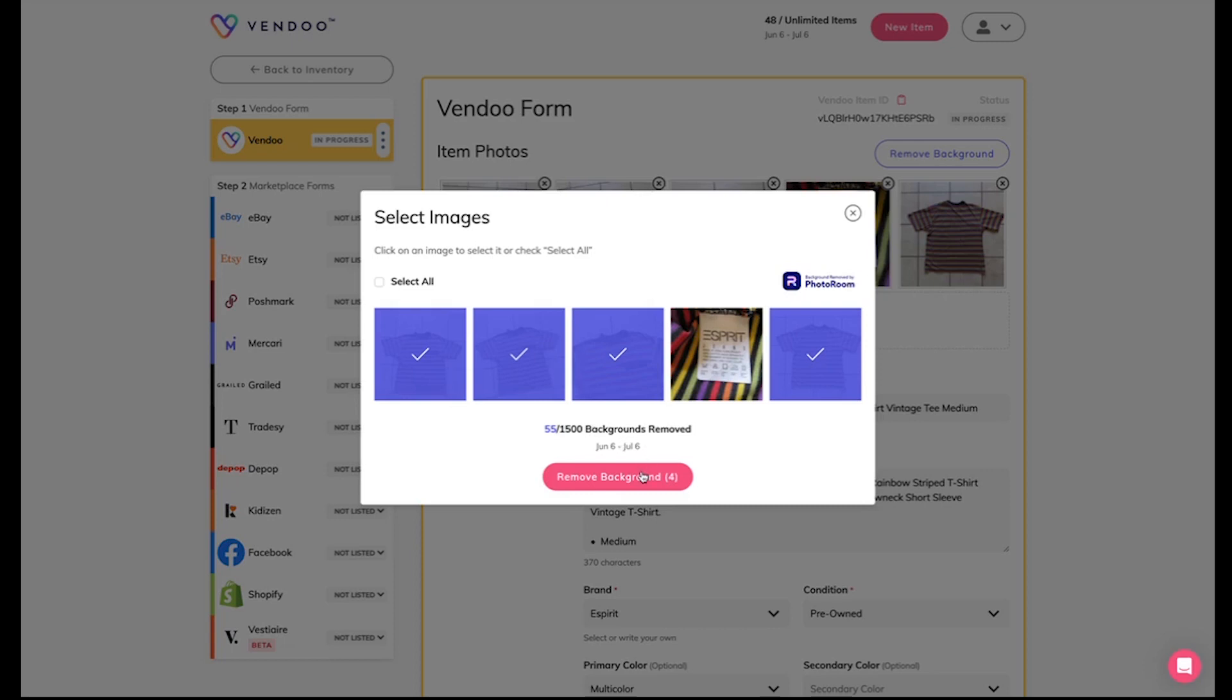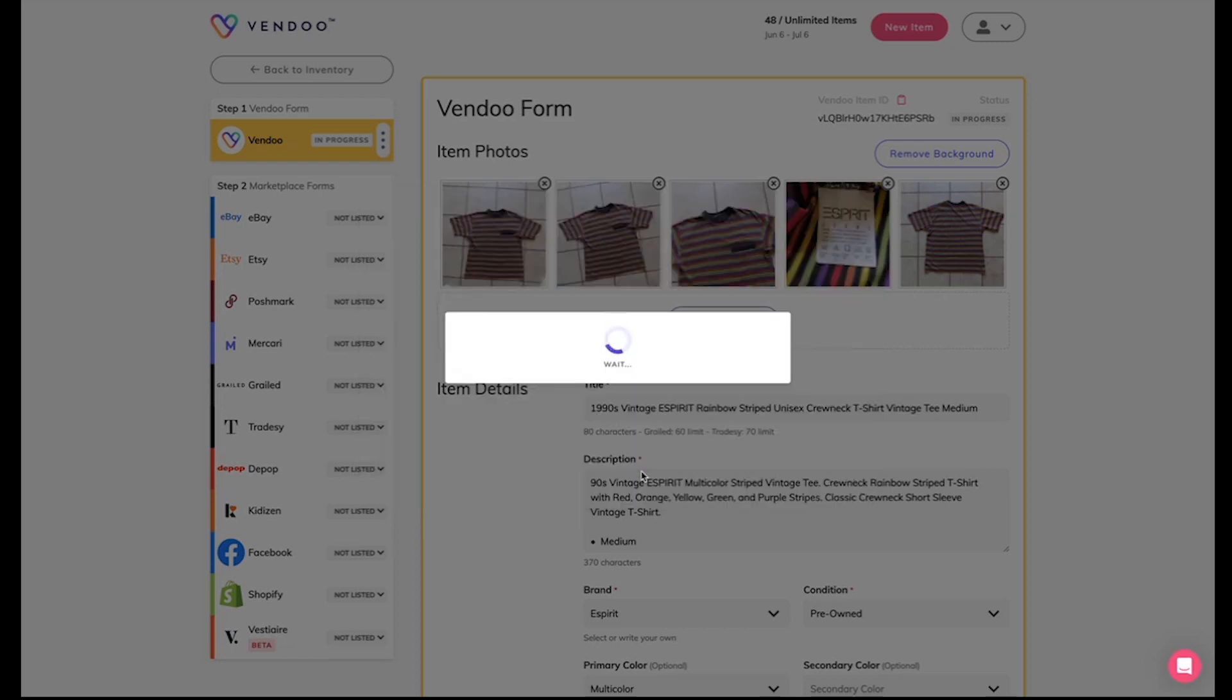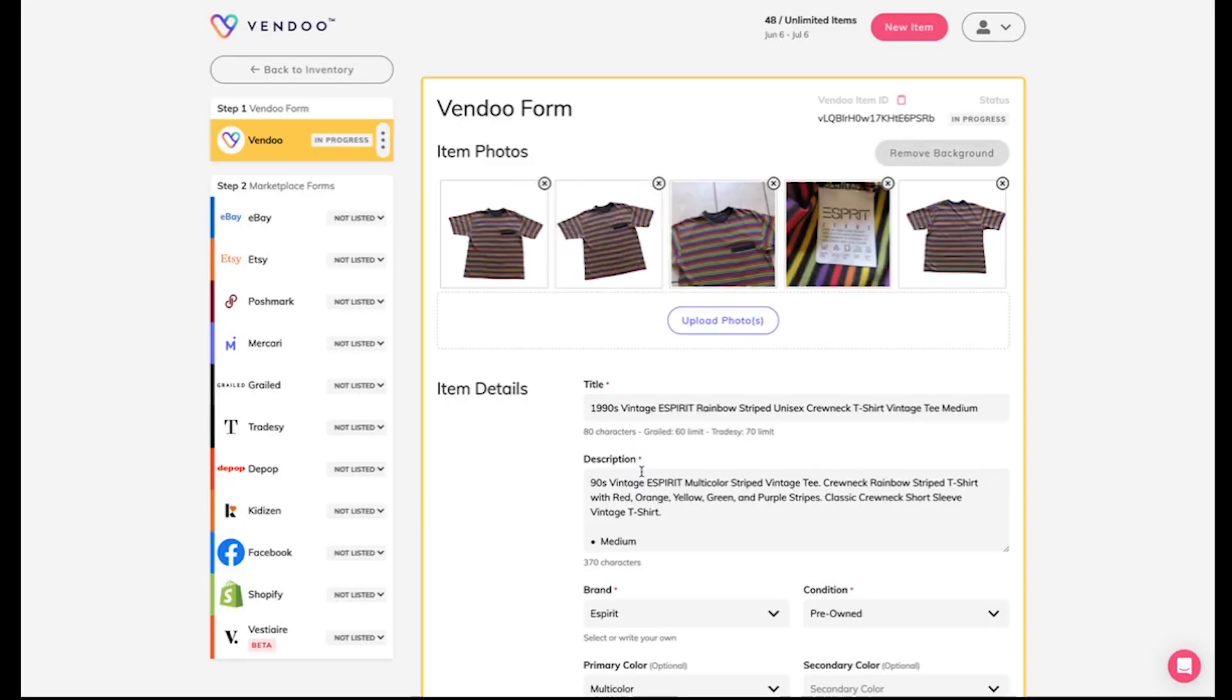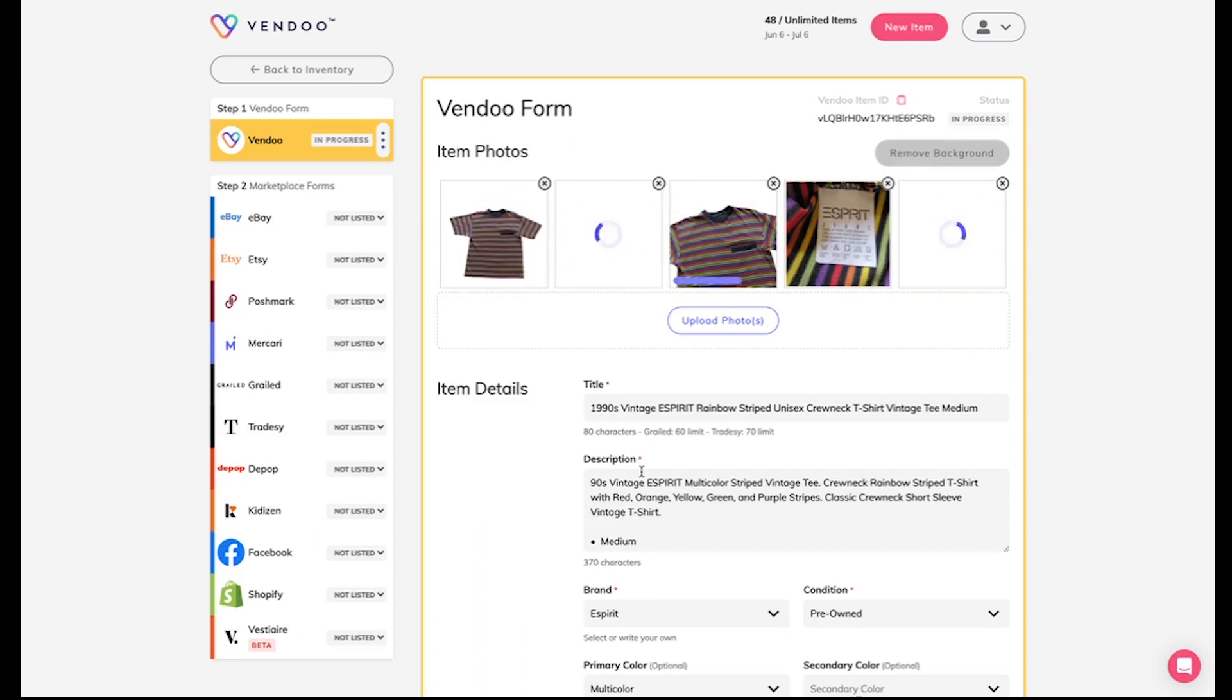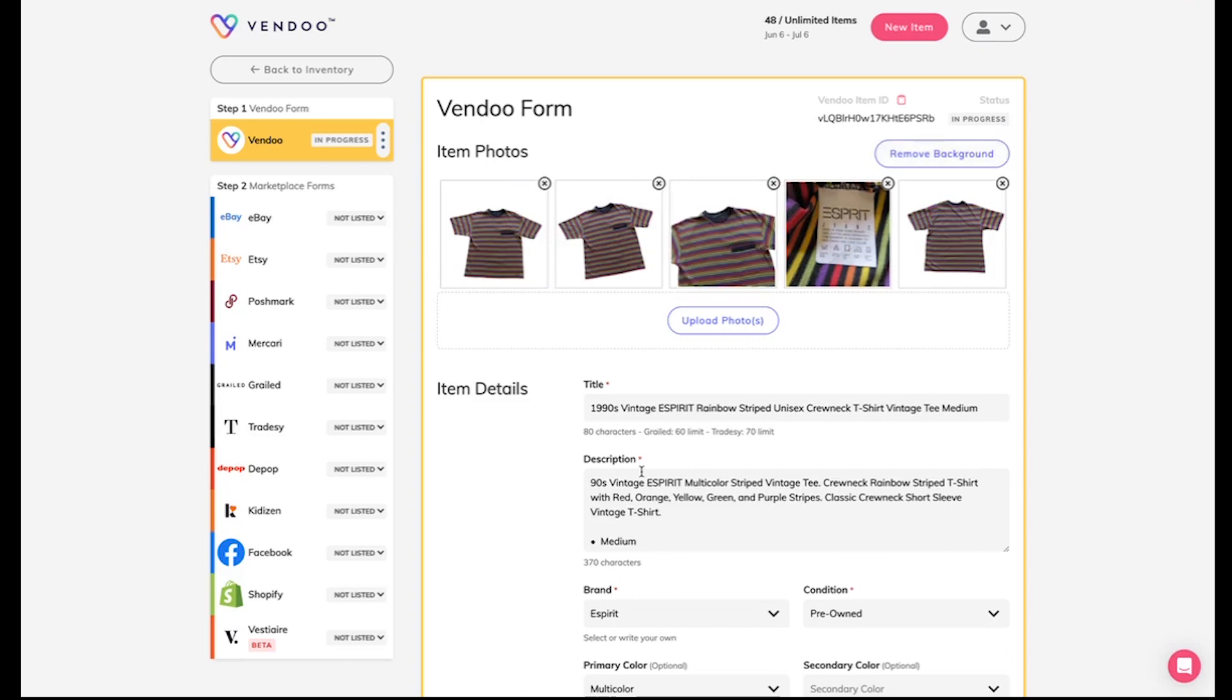Then when I click remove background, Photoroom is doing its magic right in the Vendoo software. Just like that, you see those perfect white backgrounds being applied to my images.